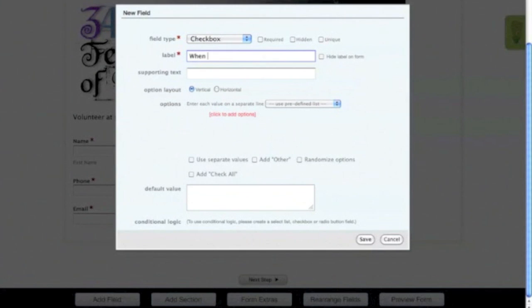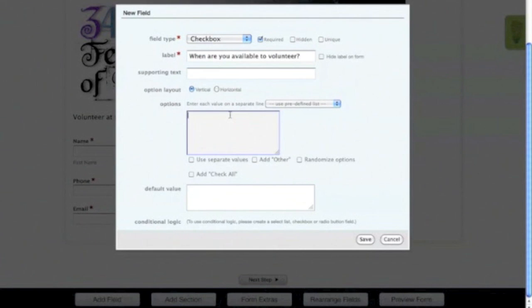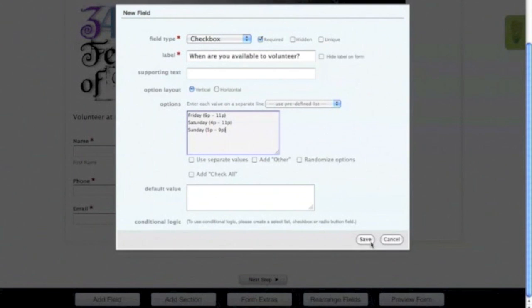Here, you can ask users when they're available to volunteer by writing an appropriate label. You also want to make this field required. Input your volunteer times into the Options box. Now when adding options for a field, you need to be sure to put each one on its own line. Now once you've added all of your field options, hit the Save button.